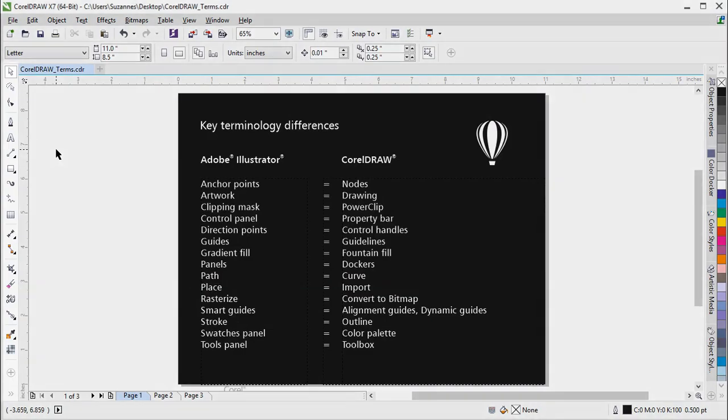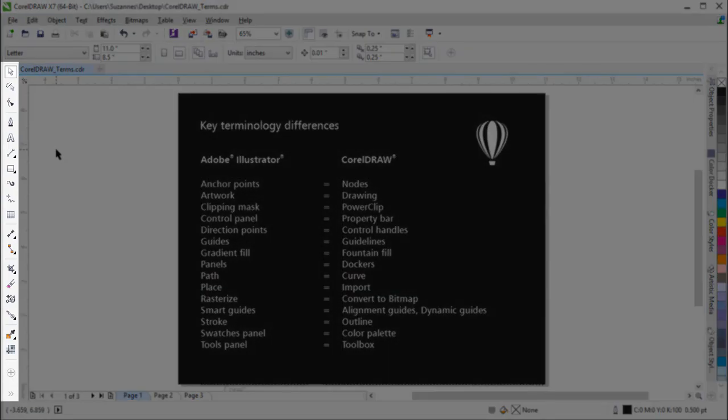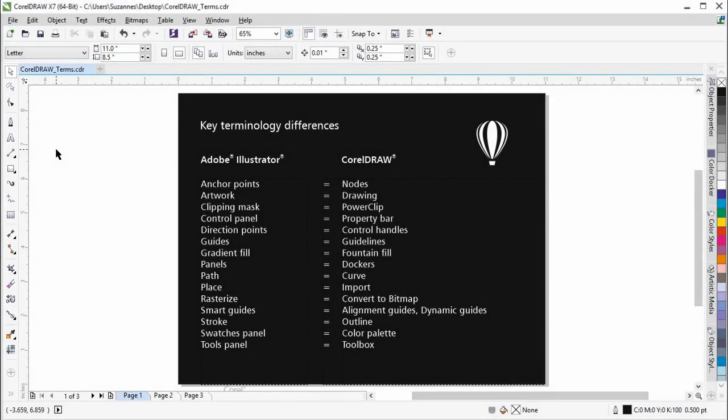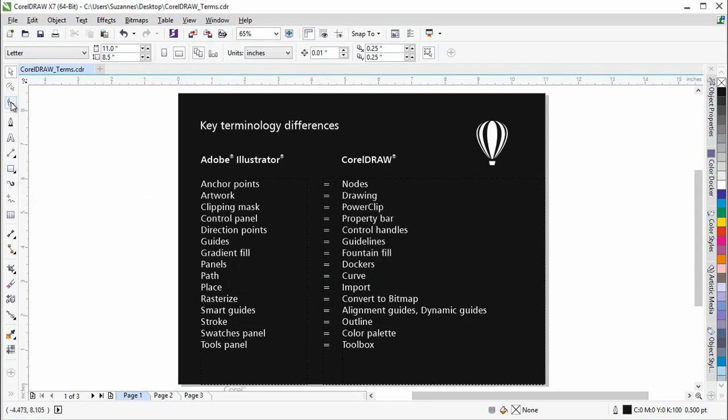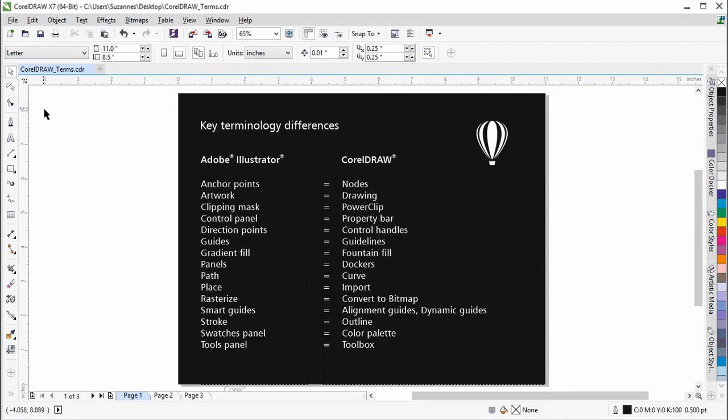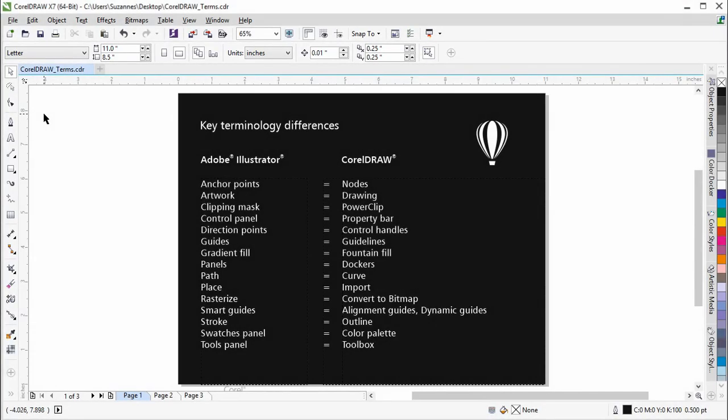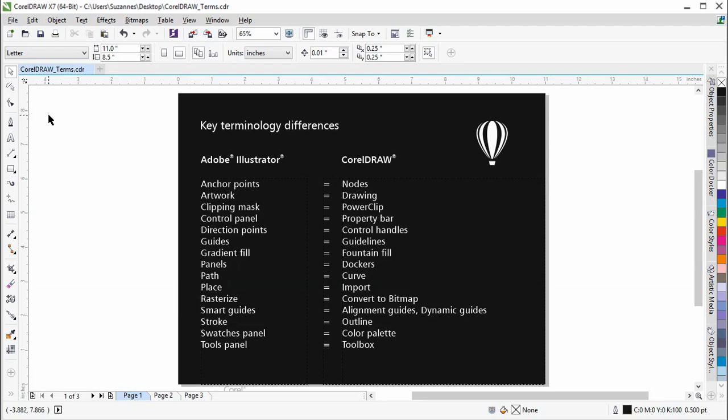The collection of tools on the left is called the Toolbox. And just like the Tools panel in Illustrator, it is a toolbar with tools for creating, filling, and modifying objects in a drawing. The space above the document window is called the Property bar. Similar to the Control panel in Illustrator, this toolbar contains commands that are related to the active tool or object.